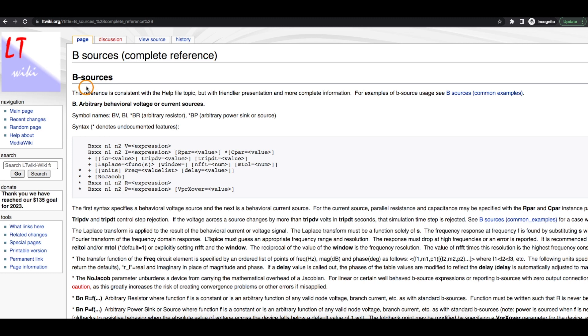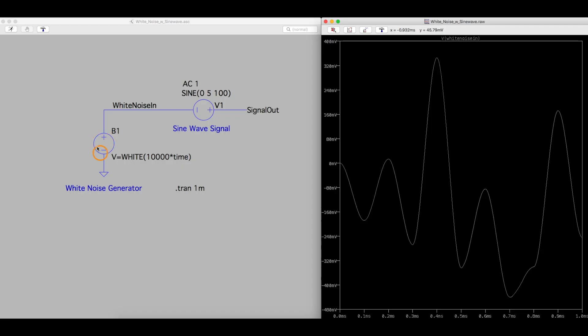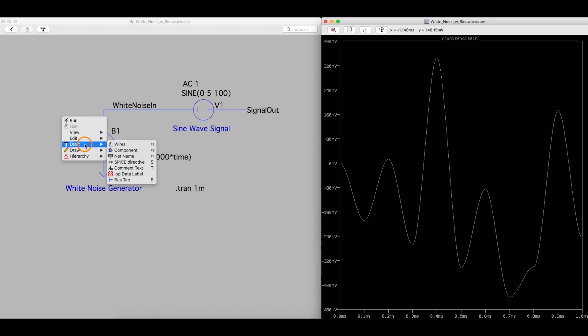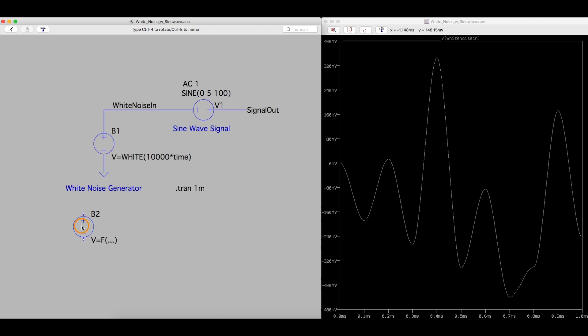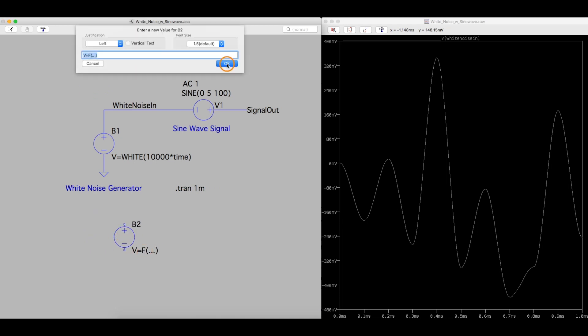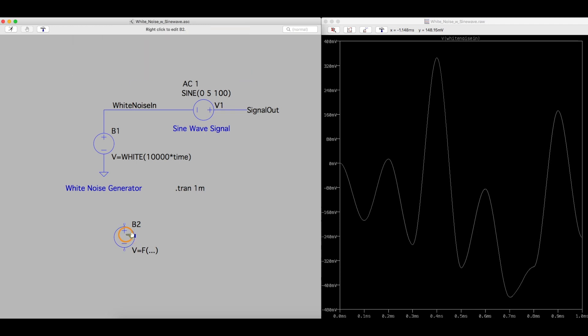But first, let's just start a simulation with one of these voltage sources. Right here is the behavioral source. So if we were to add a component, we choose the BV component symbol, arbitrary behavioral voltage source, and place that. So when we place it, we can just right click on this voltage equation here, and OK it.